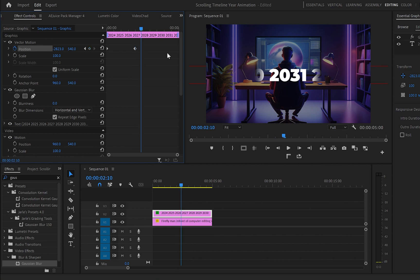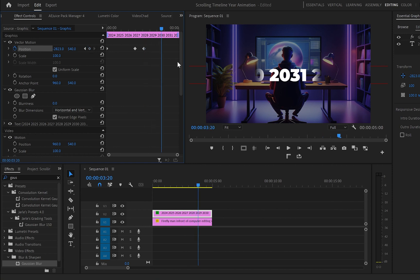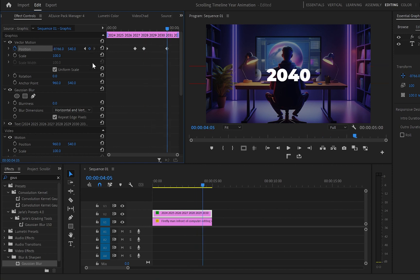After that I will move 1 second forward and create the same keyframe. Then move 50 frames forward and move the text to the left again.